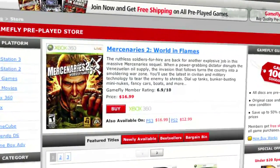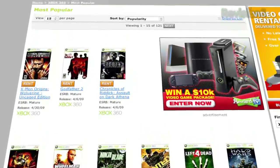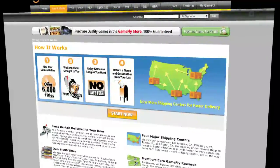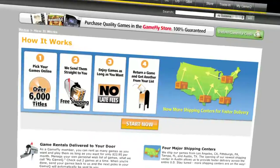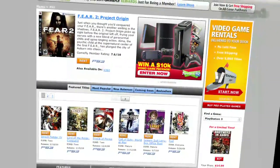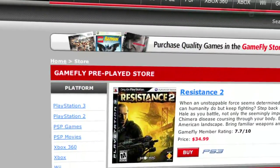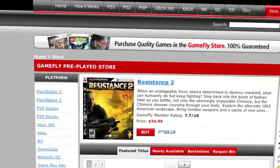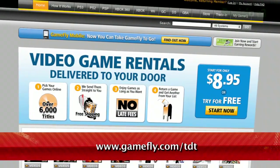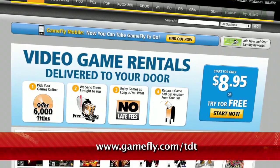Gamefly is the largest online video game rental service and offers you a choice of over 7,000 new and classic titles across all consoles and handhelds. Plans start at just $15.95 a month and there are no late fees, no due dates, and shipping is always free. If you really like a game you're playing, just click Keep It on the Gamefly website and the game is yours at a discounted price. Even better, Techzilla Daily fans get a 2-week free trial when they go to www.gamefly.com/tdt.